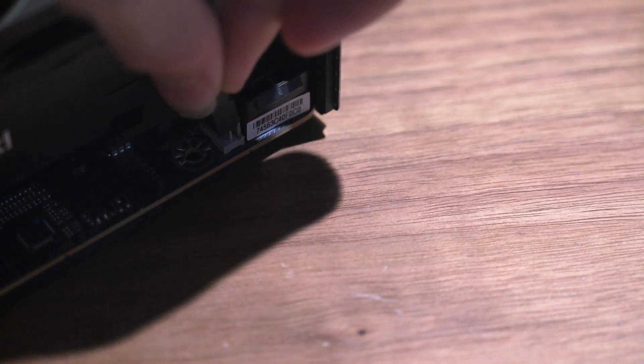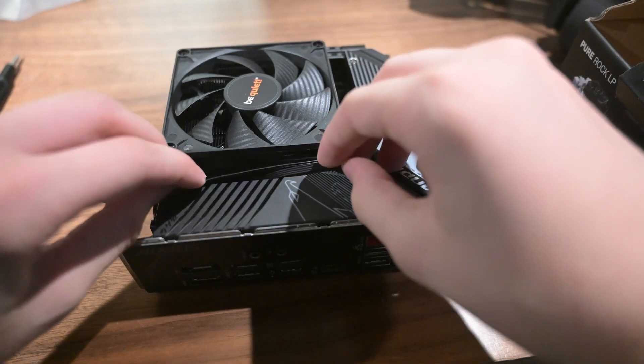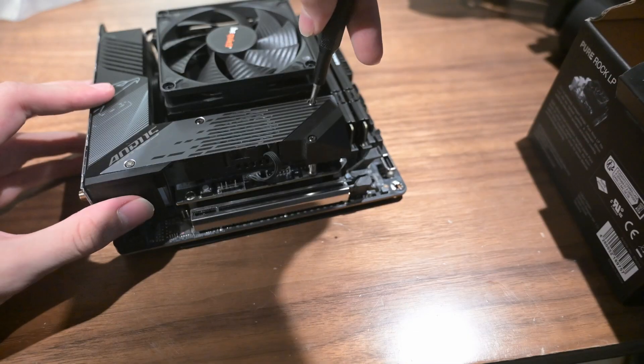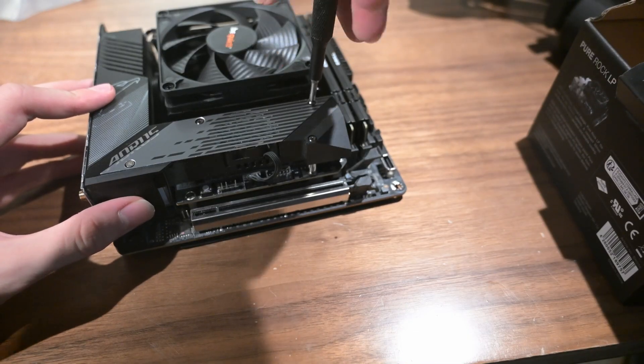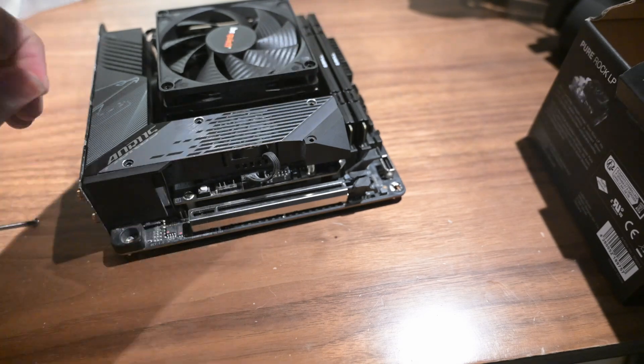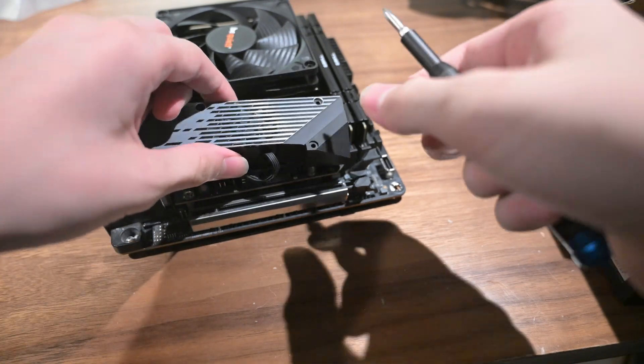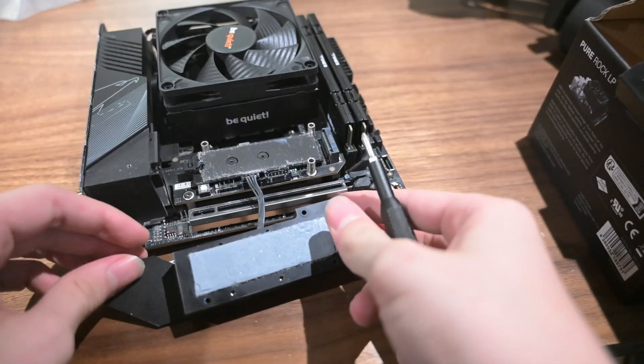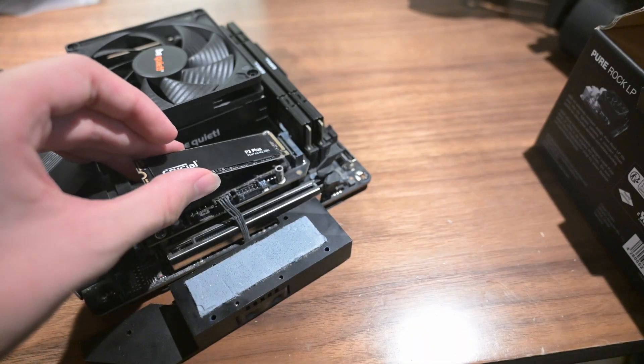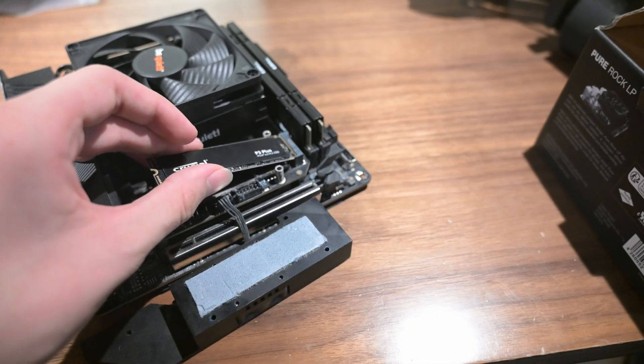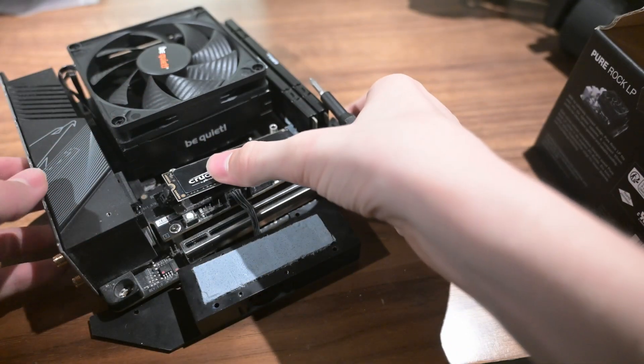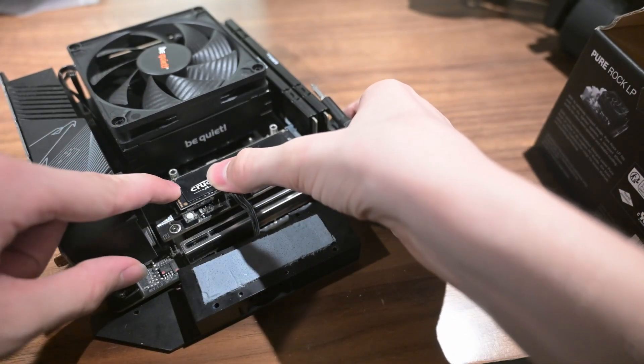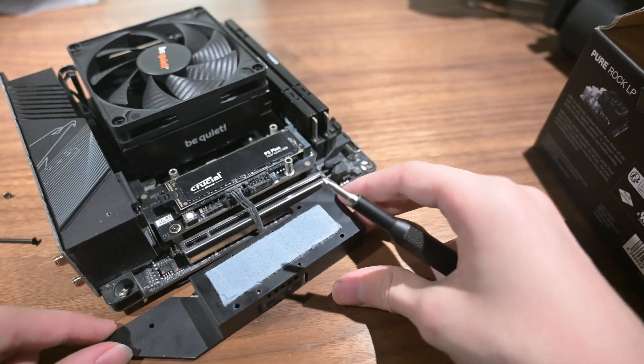However, there is still one last part we need to install on the motherboard, the SSD. First, remove the SSD cover. Then, place the drive into the slot at an approximately 30 degree angle. Now, push down on the raised end and locate the plate. Then, put the screws back to close the cover.